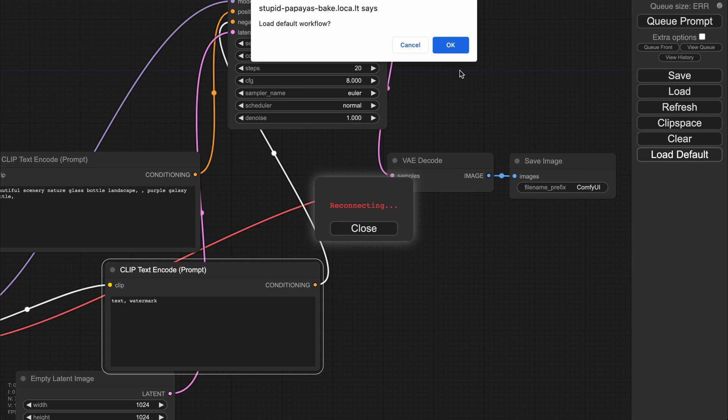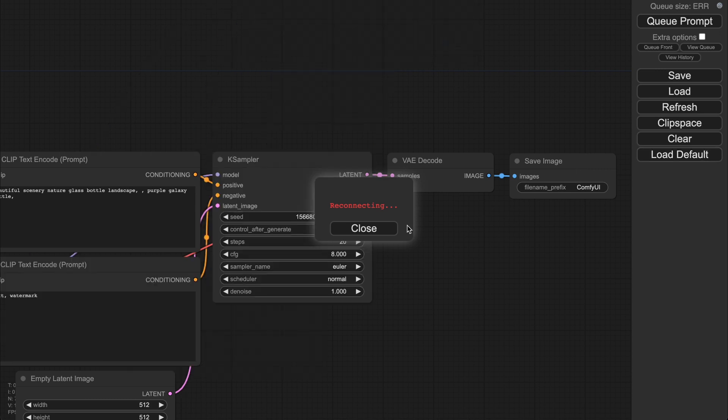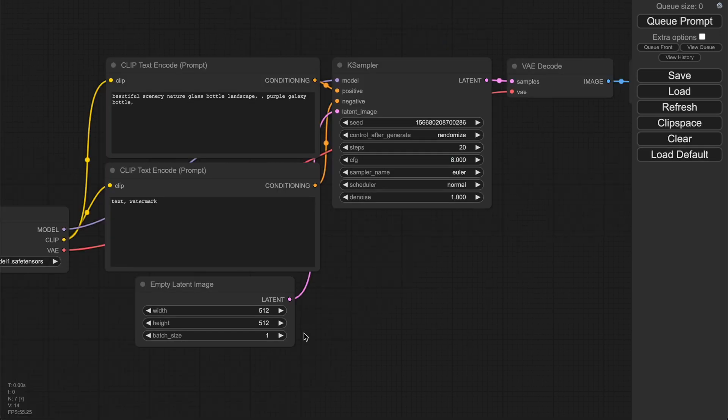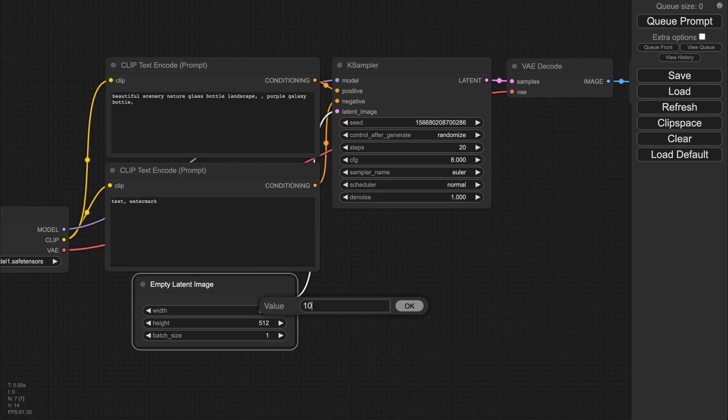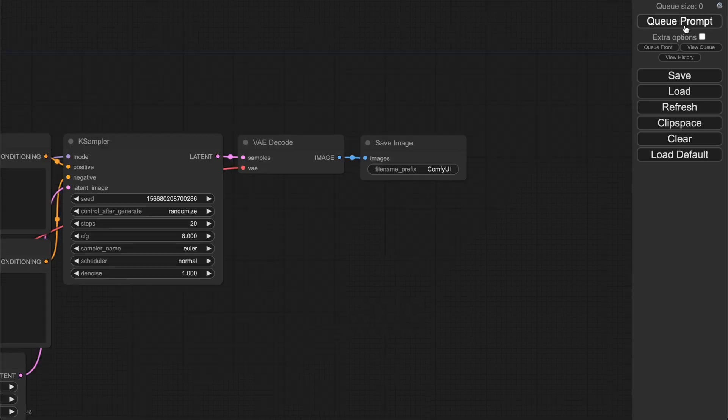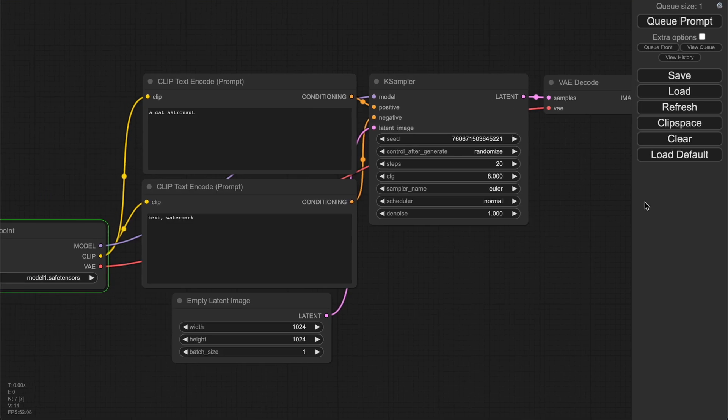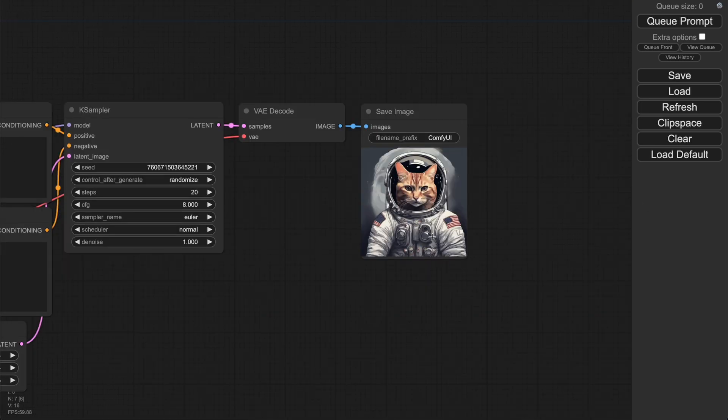That's it. But don't forget to enter base resolution. Let's try some prompt and queue prompt in order to get our result. And here's the result. Everything is working fine. Great.